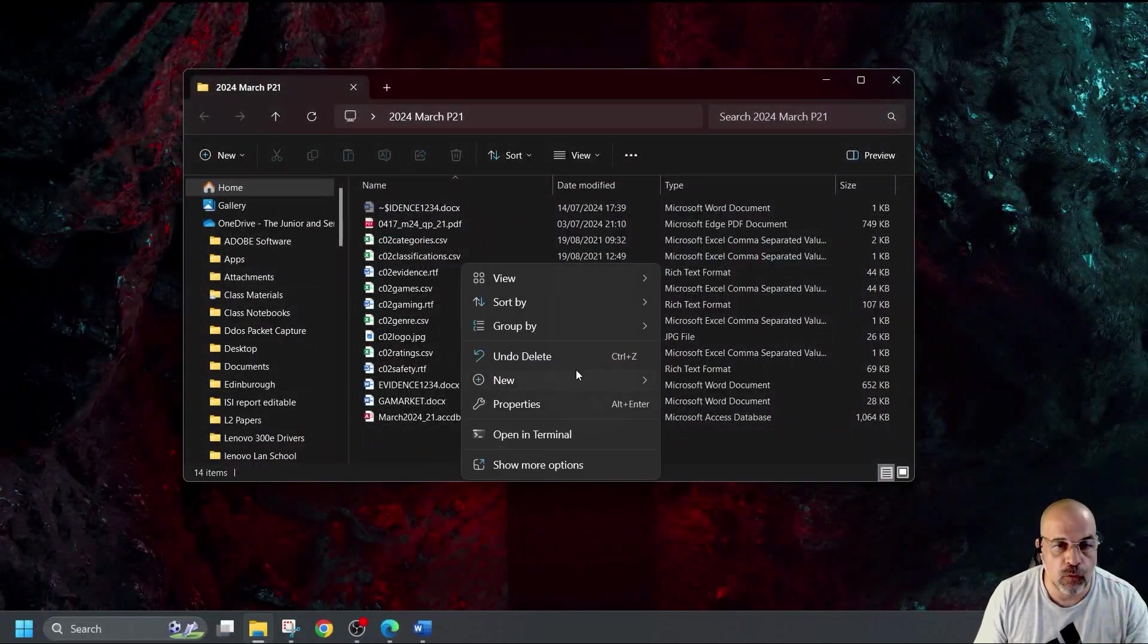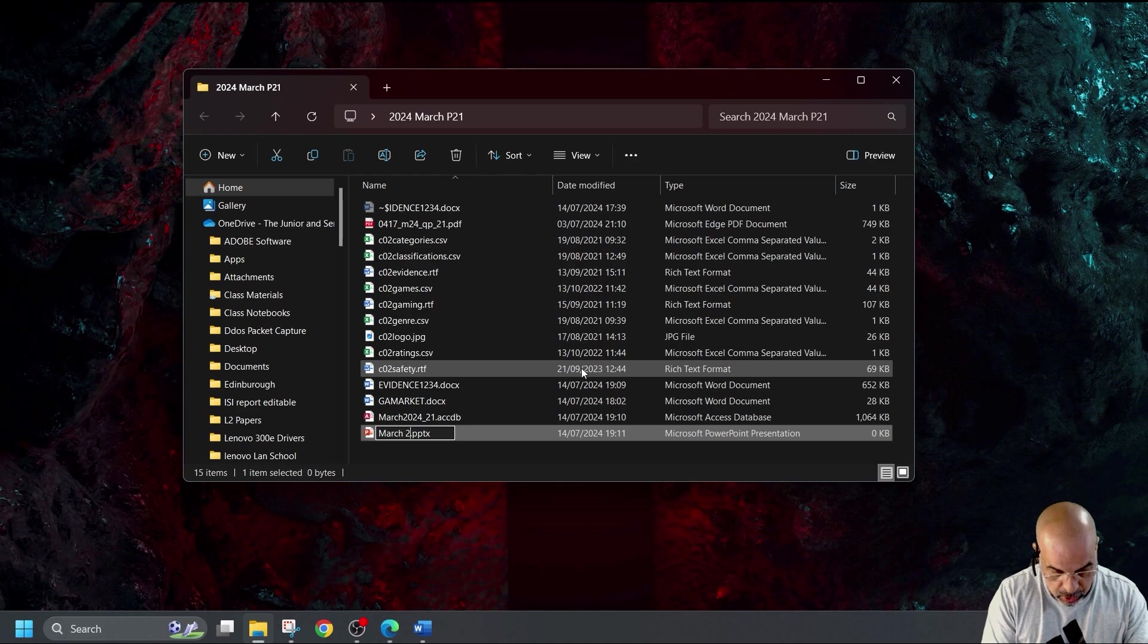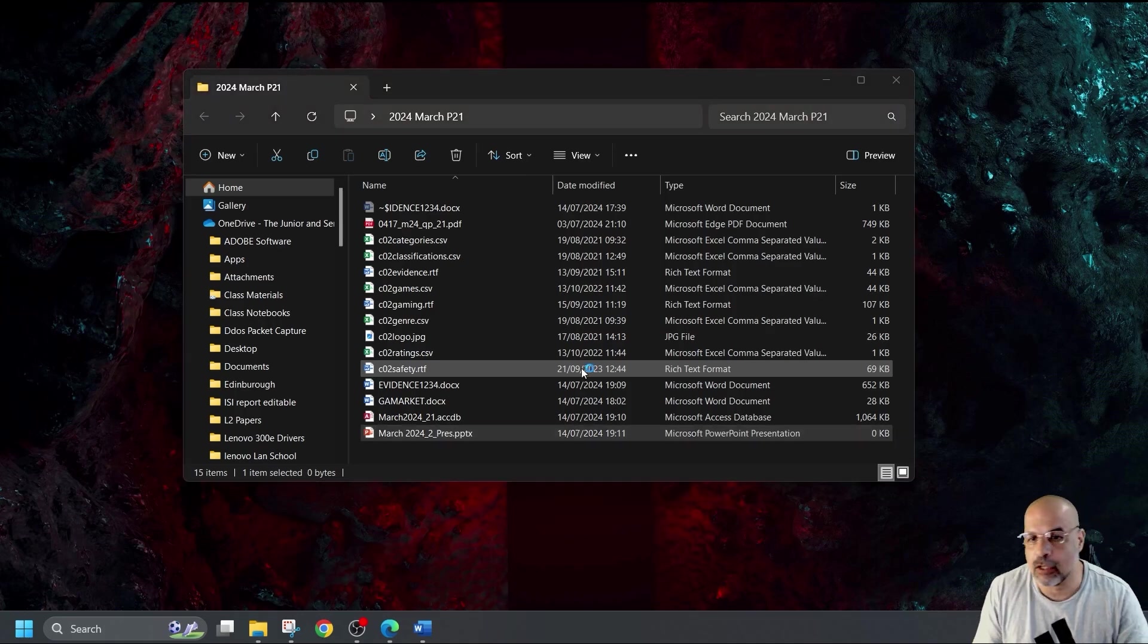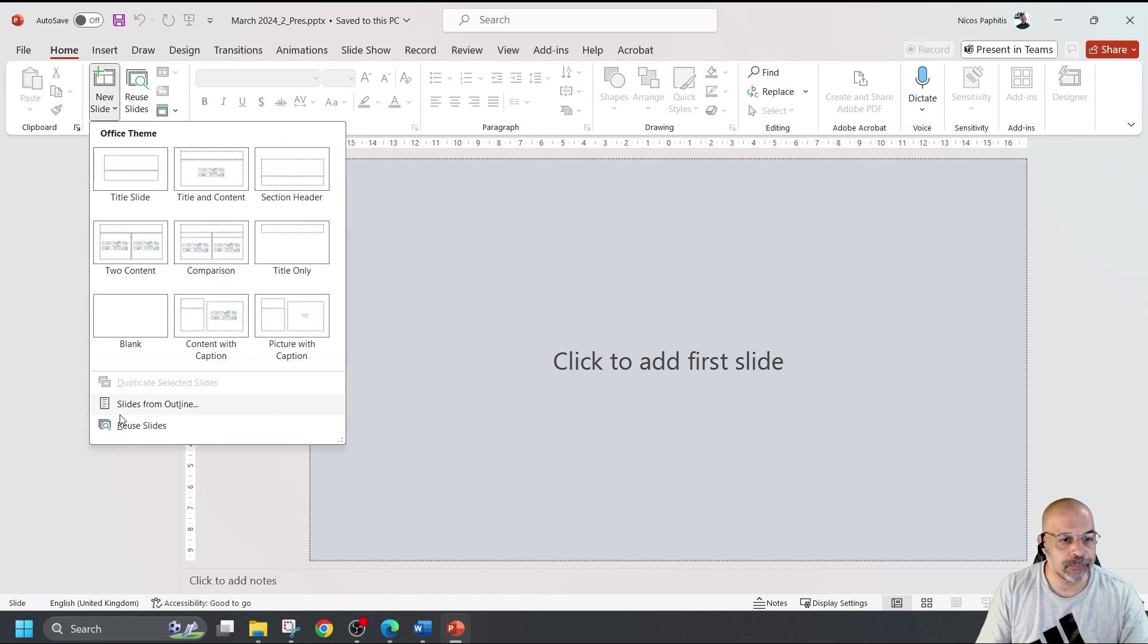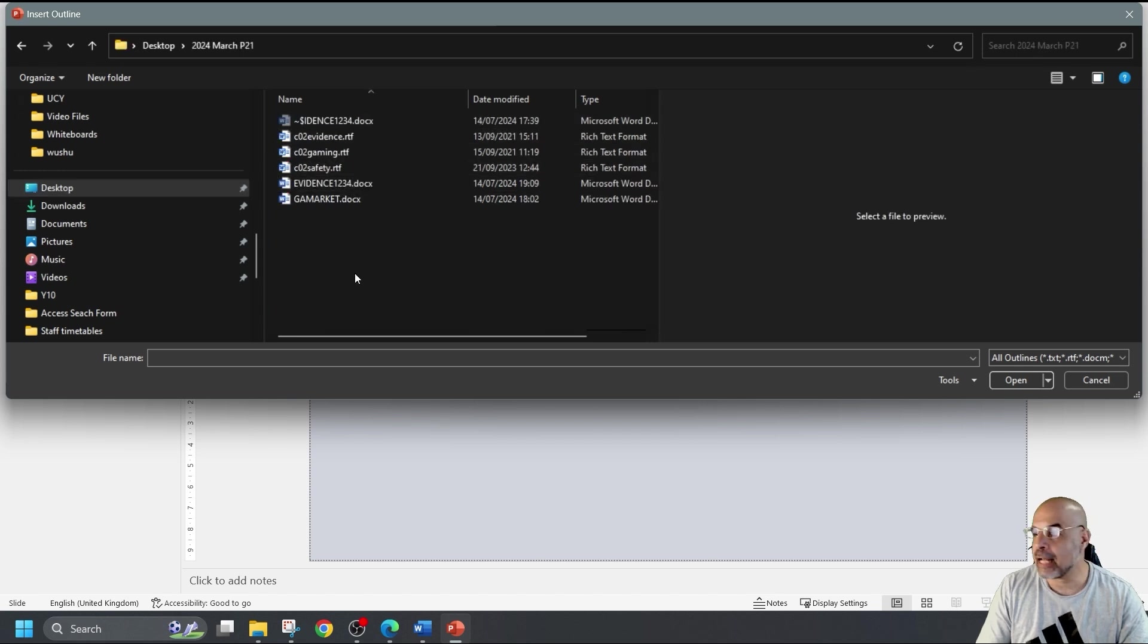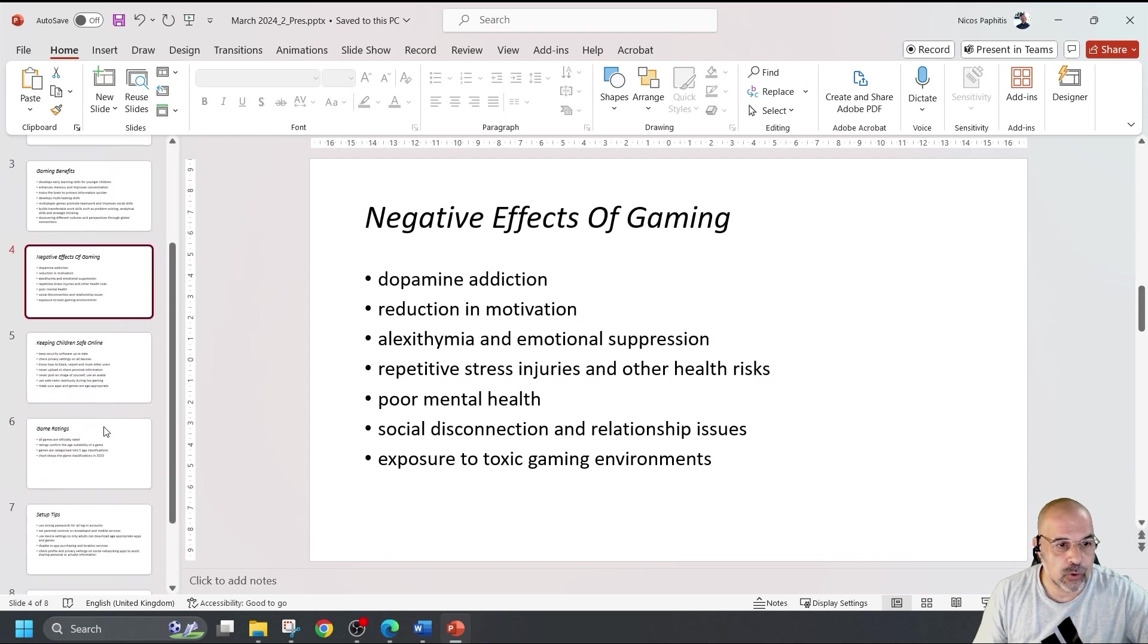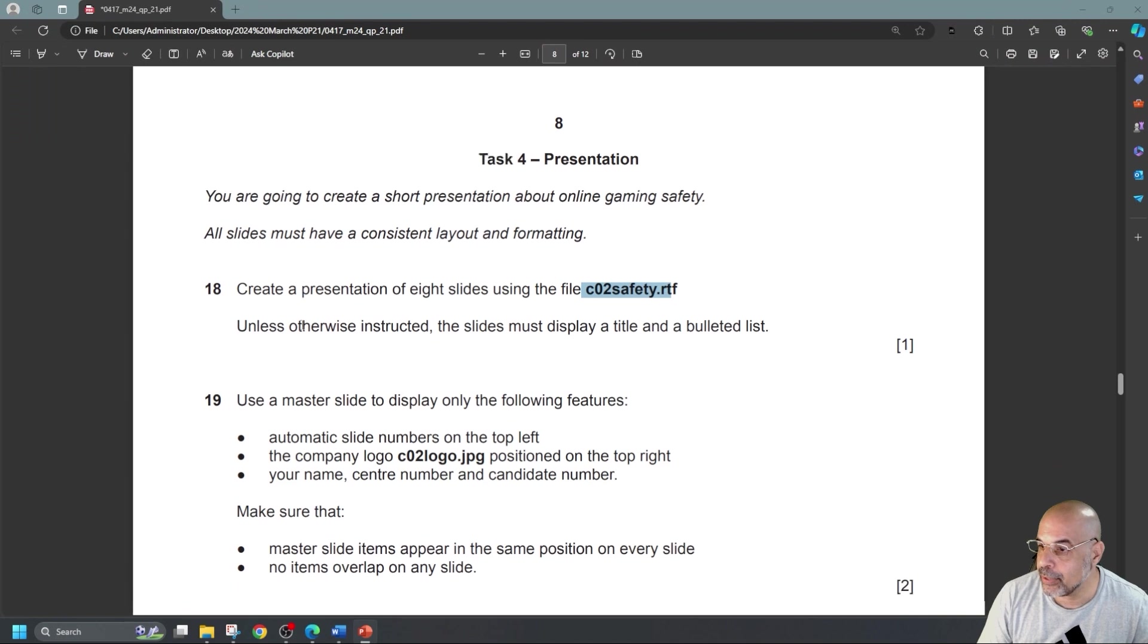So first of all, I'm going to do right click new PowerPoint presentation. I'm going to call that March 2024 paper 2 underscore prez. Open up PowerPoint and now I'm going to go to new slide, slides from outline and just go to my folder which is on my desktop. I want to import the CO2 safety and I should have eight slides and I do. First step, click on save. Now we jump back over here again.